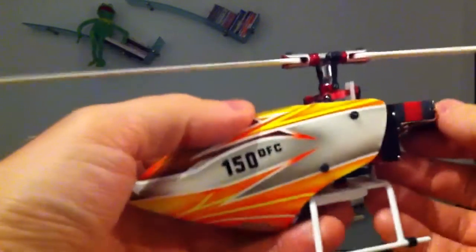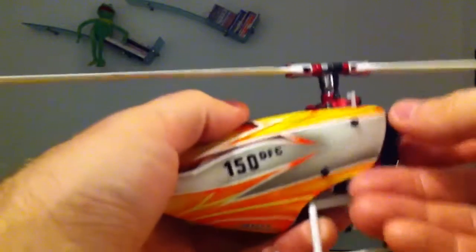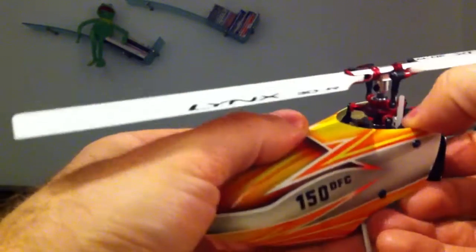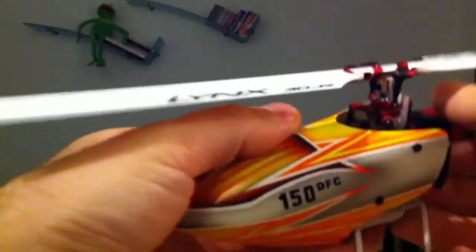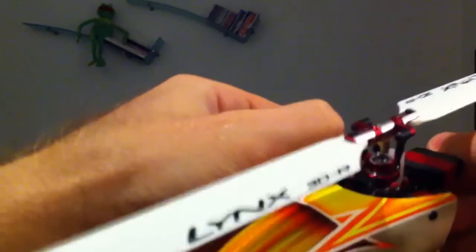Let's have a look under the canopy and you can see what I did, what I changed to get the perfect CG.